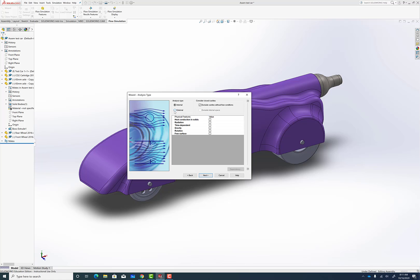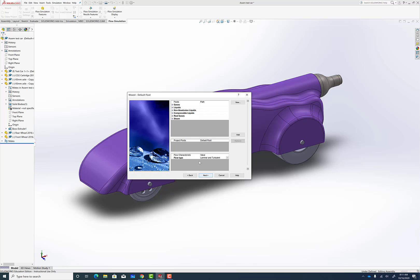Go to Next, and we're going to do an external analysis that's of the outside of the part. We're not going to cover any of the cavities or holes inside the part. We can do that for something else later if we wanted to, but we're not going to do that here. Everything else here stays blank.